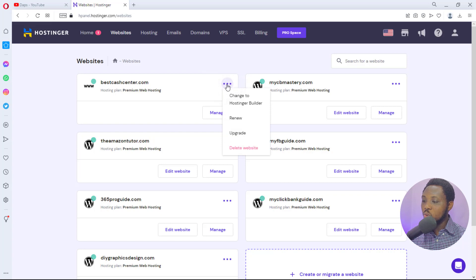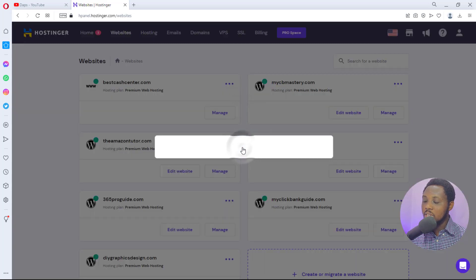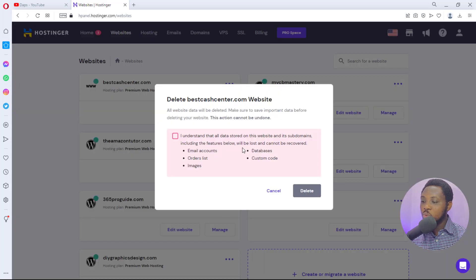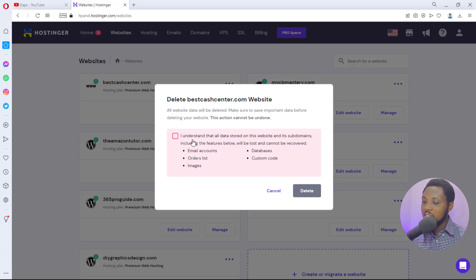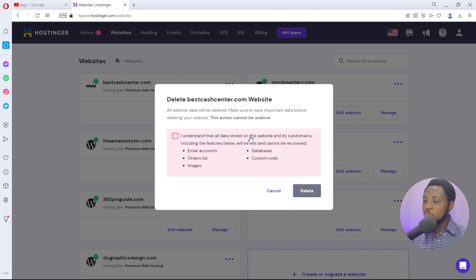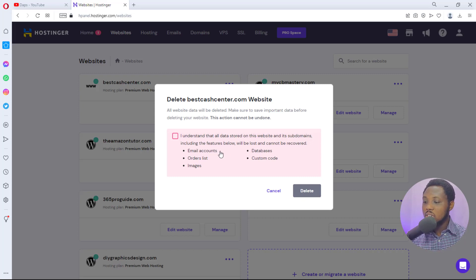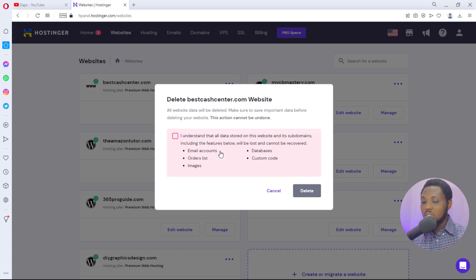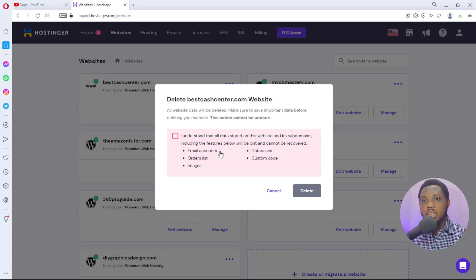It will let you know exactly what you're about to do. I understand that all data stored on this website, its subdomain including features below, which is the email account, the order list, the images, the database, the custom codes, everything you have associated with this website will be entirely deleted.